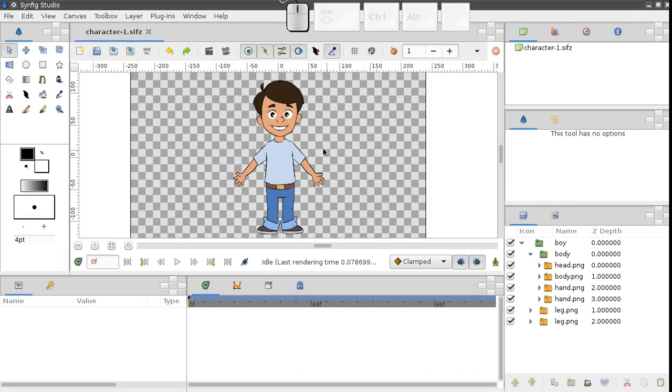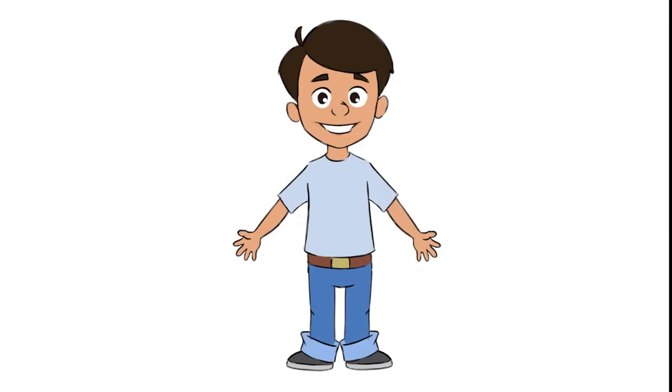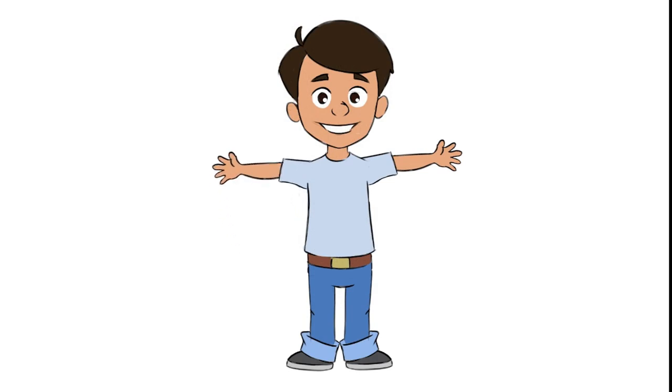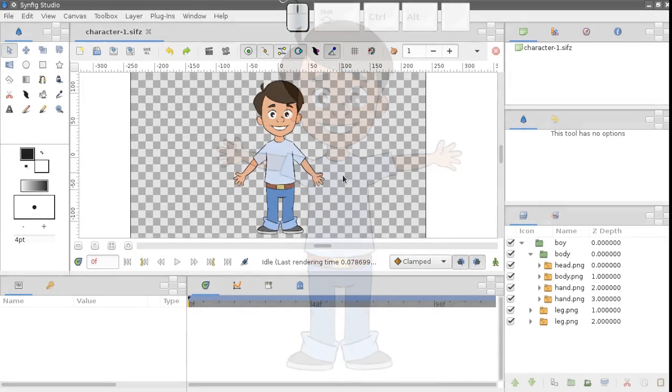Our character is ready and now we are going to create a simple animation. Here he is raising his left arm and then the right one. Looks simple. Let's take a try.